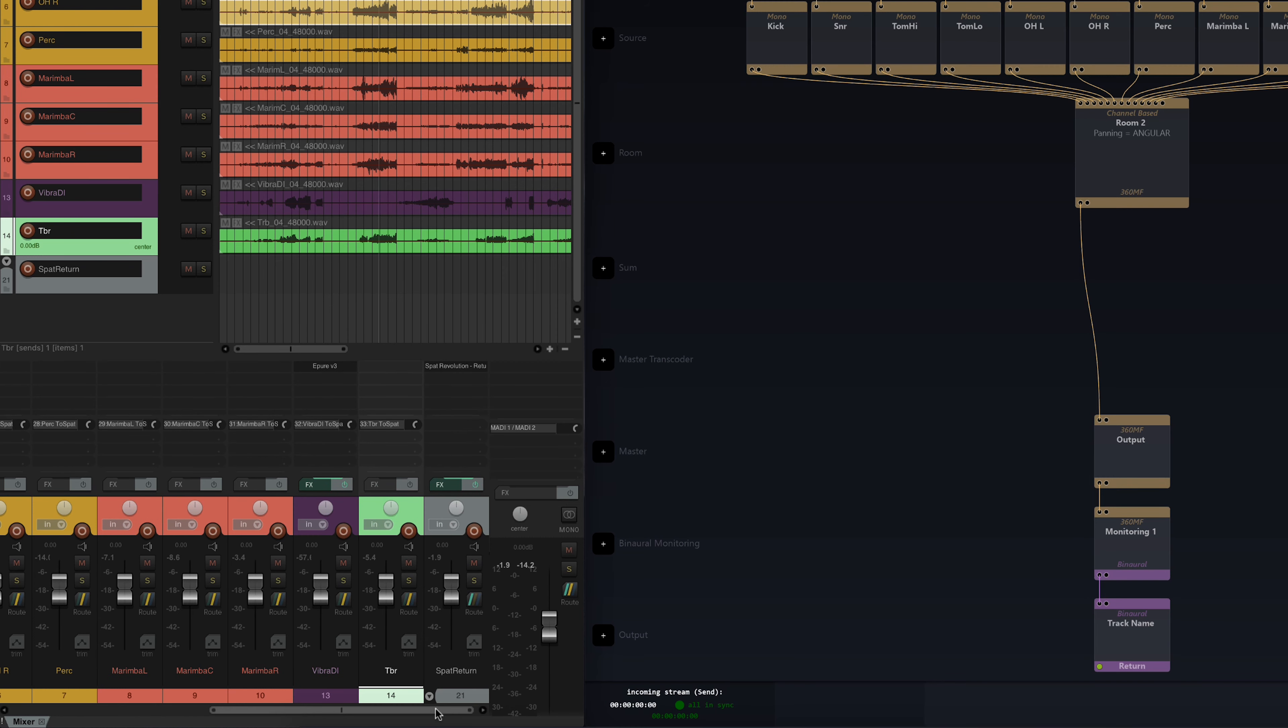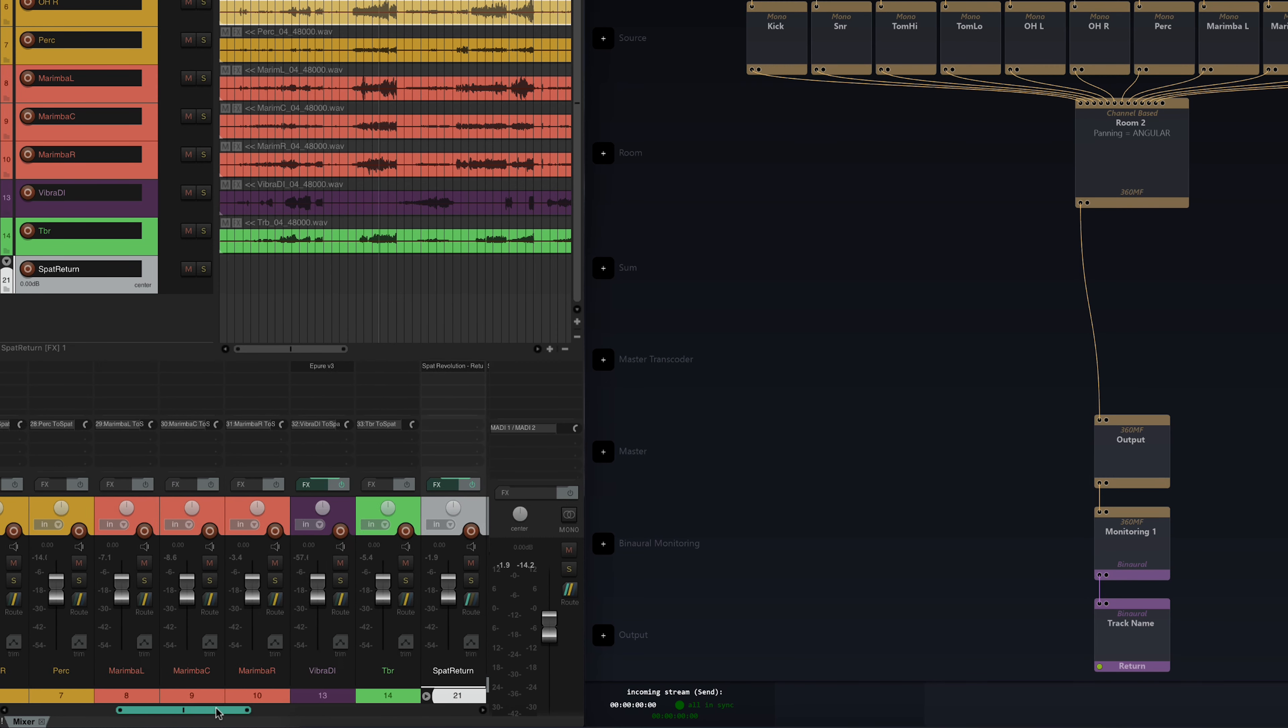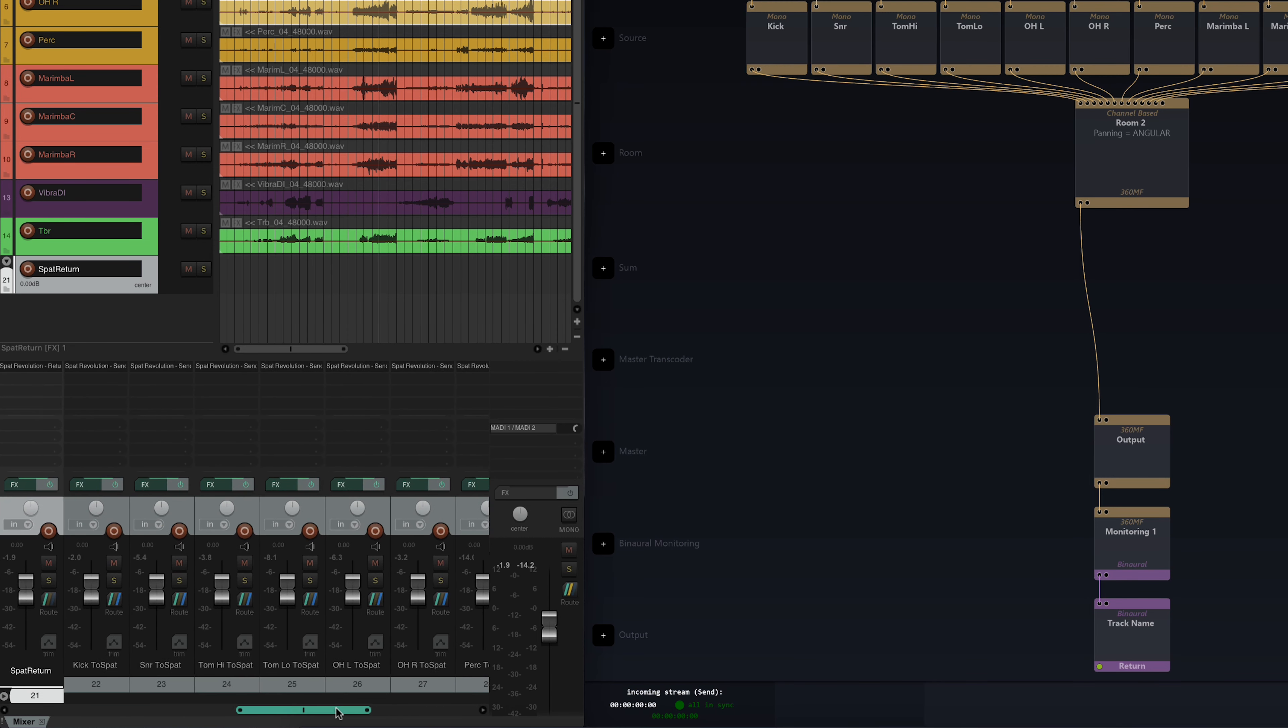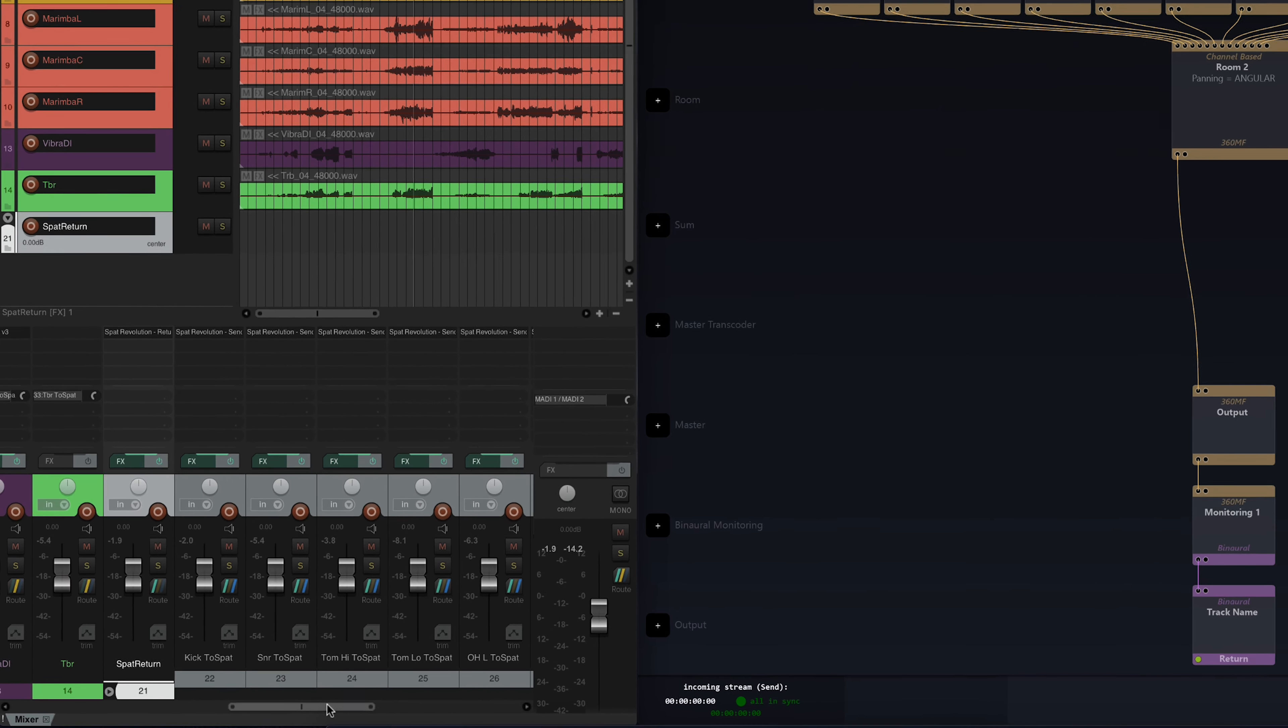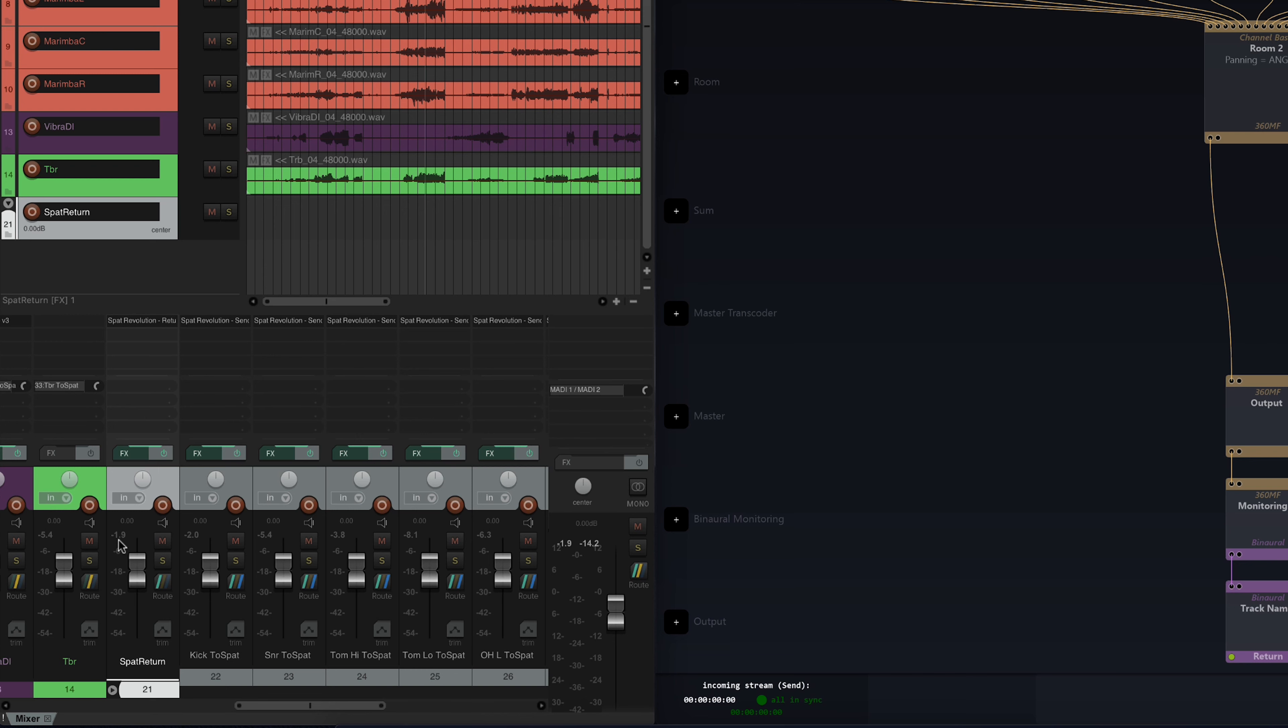I'm sending each of these tracks to an aux track in Reaper. And it's on these aux tracks that I'll load the send plugins. These aux tracks are then summed to a bus where I've loaded the return plugin in order to retrieve the SPAT signal.